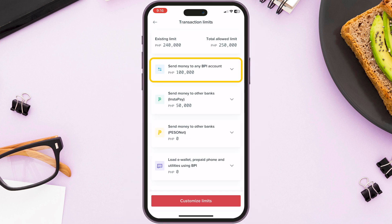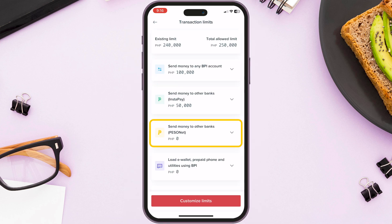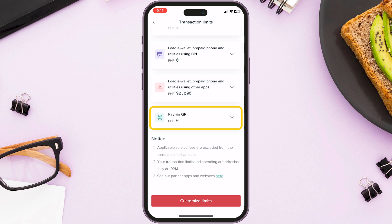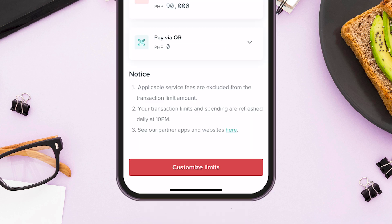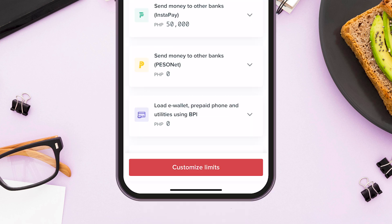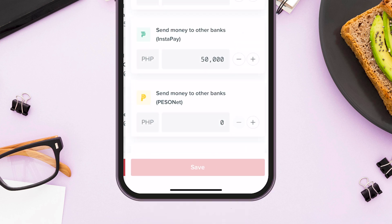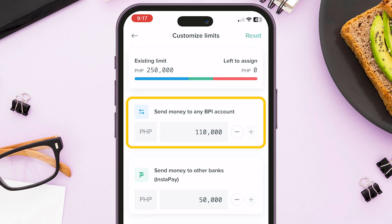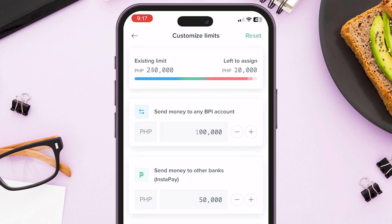Below you can see the amount allocation of different transactions. To increase your transaction limit, click Customize limits below. You can adjust the limit by subtracting and adding your limit. To maximize your limit, you can remove the amount allocation of the transactions you don't use.